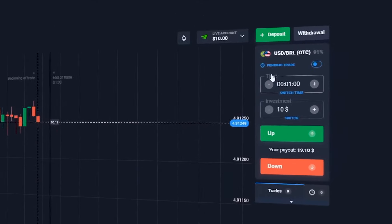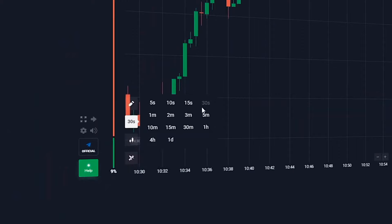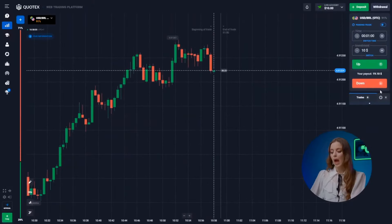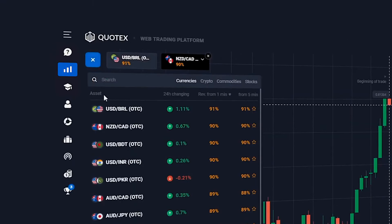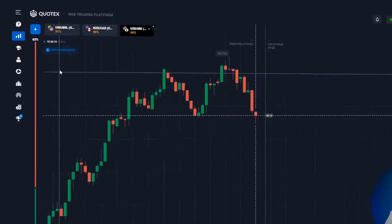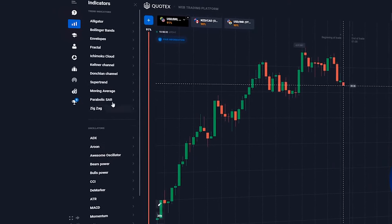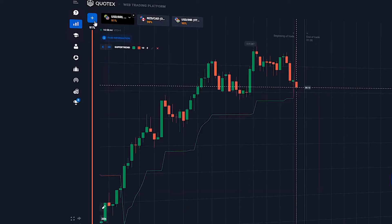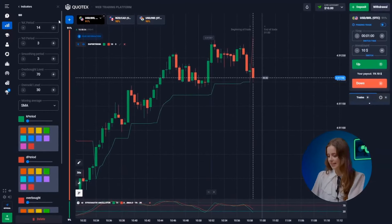Now let's get started. First we log into our Quotex platform and set it up. We set the trade duration to one minute and we will be using a 30-second candlestick time frame. We want currency pairs with high payout rates ranging from 90 to 92 percent. Here we can select our indicators — today we are going with the combination of supertrend and stochastic. The settings are already in place.